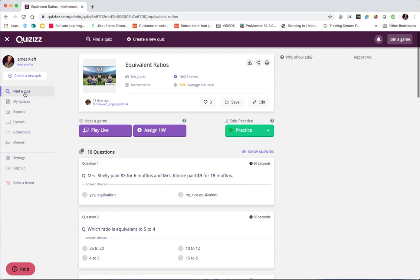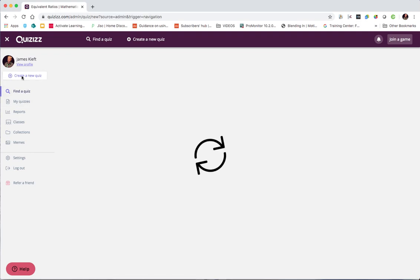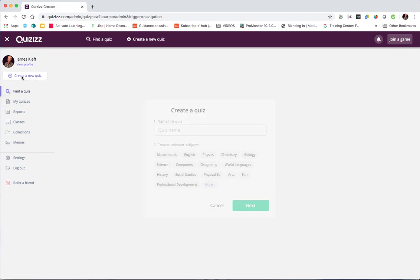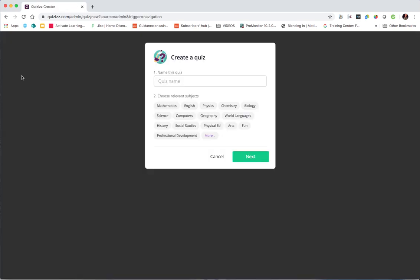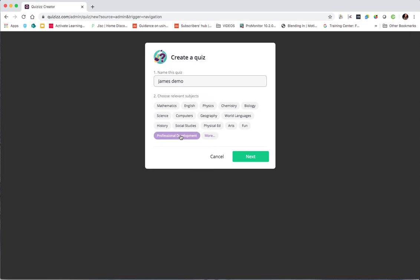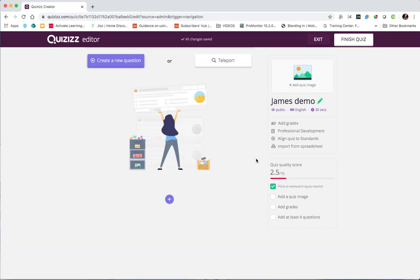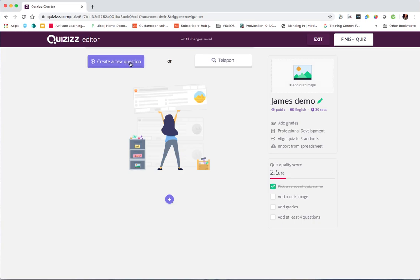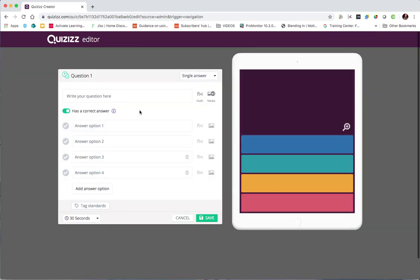So first off we're going to show you how to create a quiz. We'll call it James Demo for the moment. You can then choose which category fits most relevance and we'll call it professional development and then we can start adding questions. We can teleport in questions, we can import questions and that's typically via a CSV file. So we're going to create a new question.